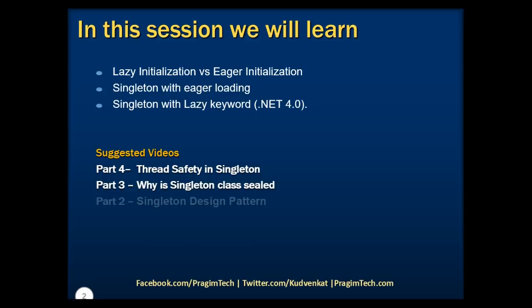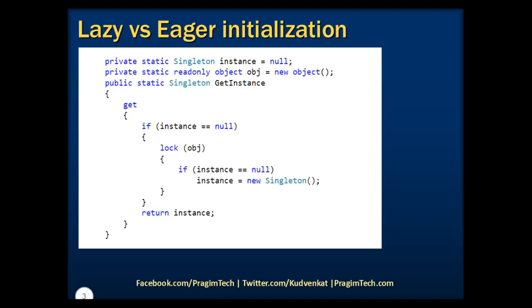Please refer to the previous parts of the singleton tutorial before proceeding. In the previous session, we discussed threat safety issues that may occur with lazy initialization. We also discussed how to overcome them by adding double check locking mechanism in the getInstance property. After these changes, we created a new threat safe lazy initialization from our base singleton version.